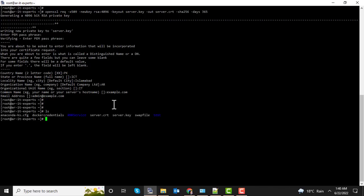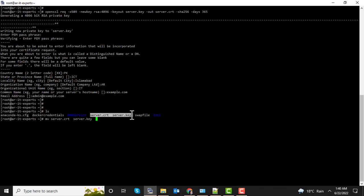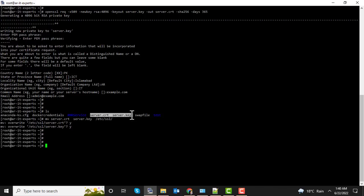Now you can see the certificate and key file generated. So let's copy those files to the /etc/SSL directory. Both files copied to the SSL directory. Now let's deploy this certificate on Apache web server.